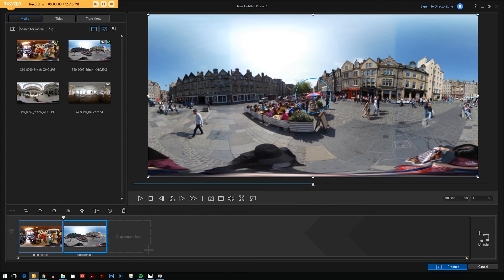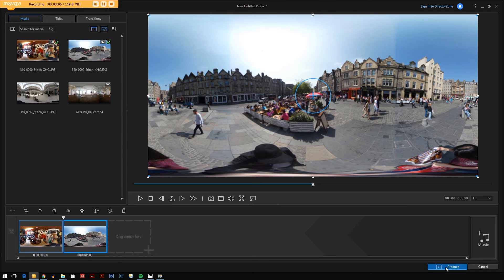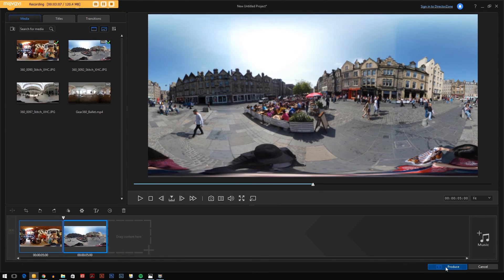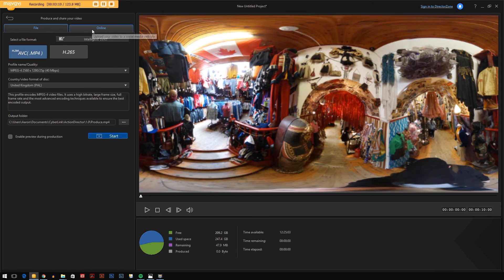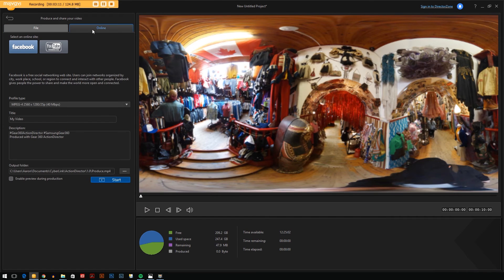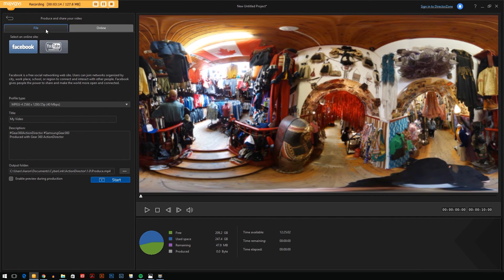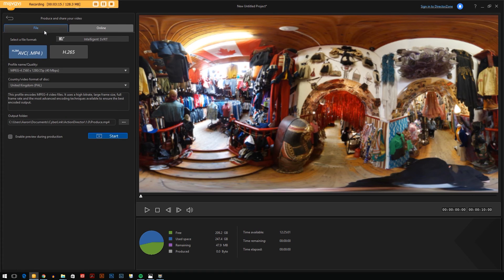Once you've got a timeline you're happy with here, go to produce, and then from here you can either publish your video online—Facebook, YouTube—or you can save it to your computer.